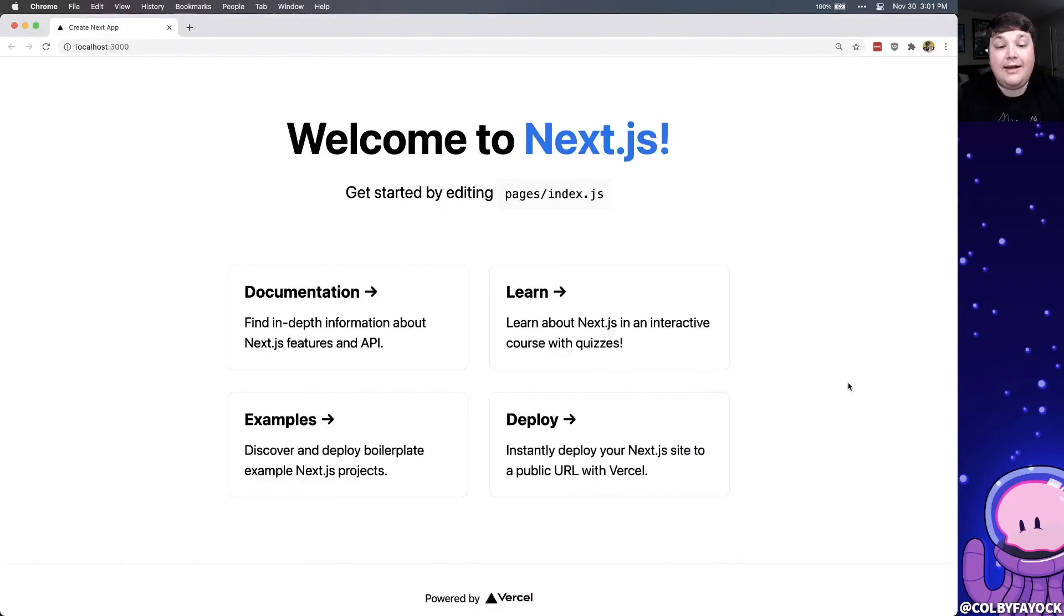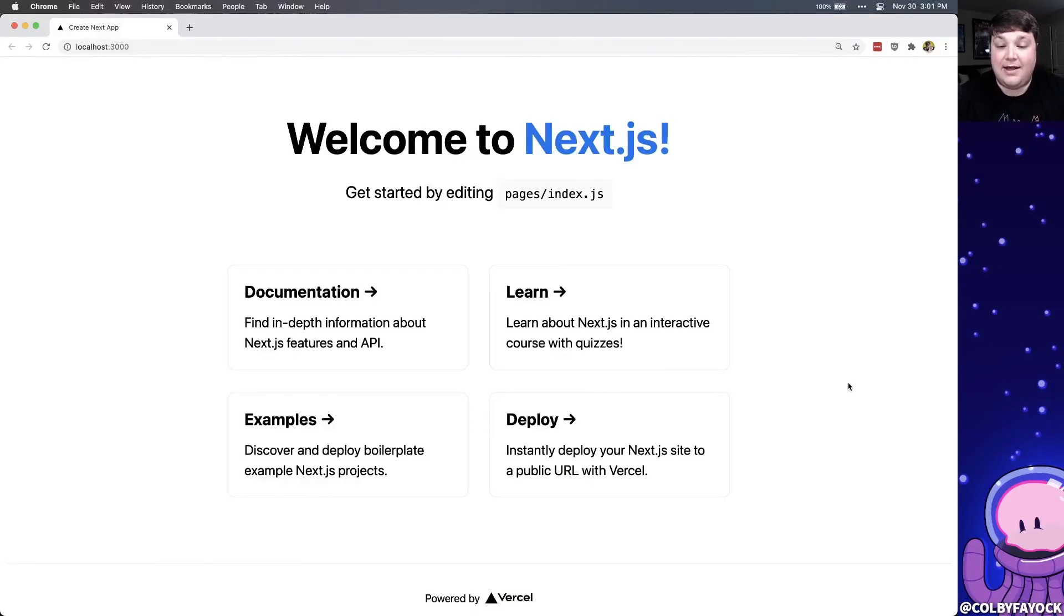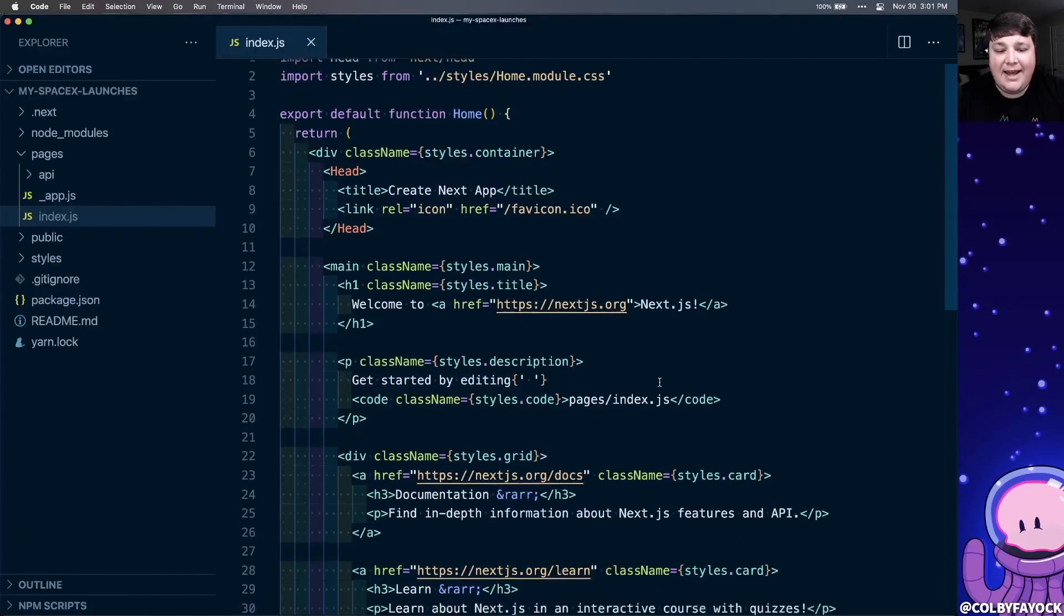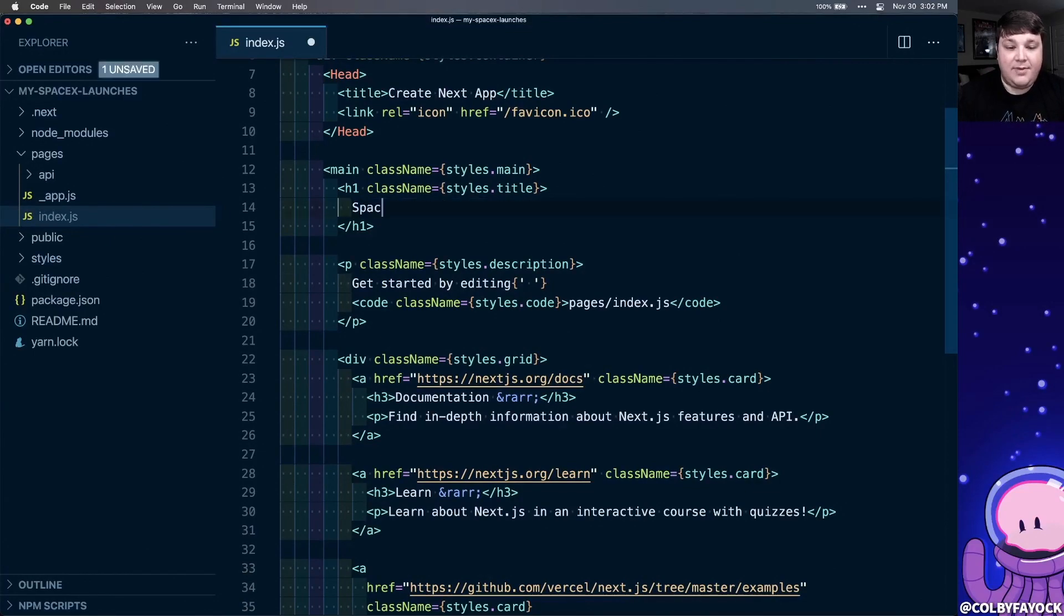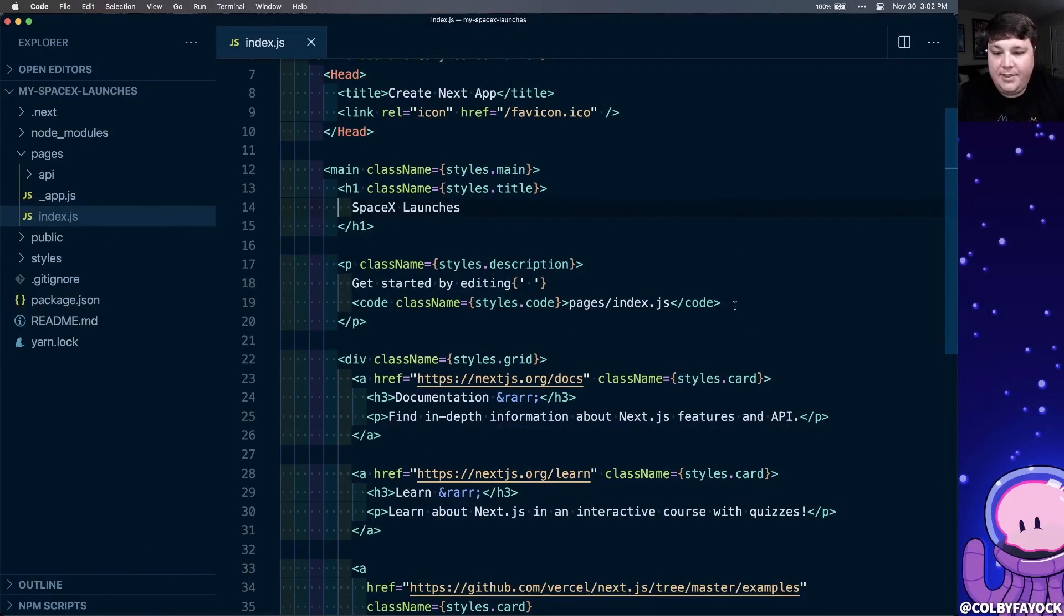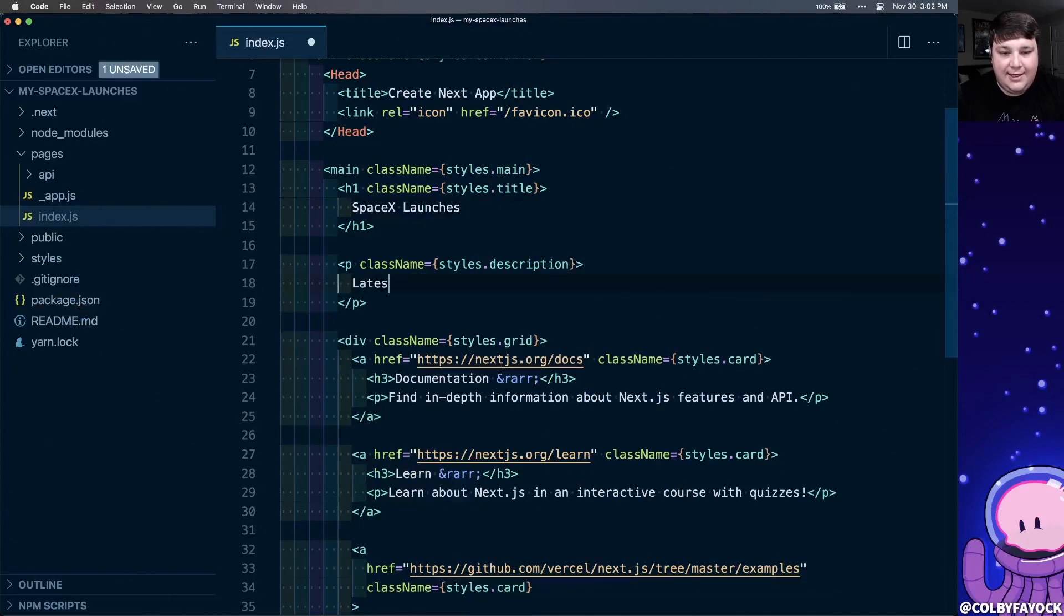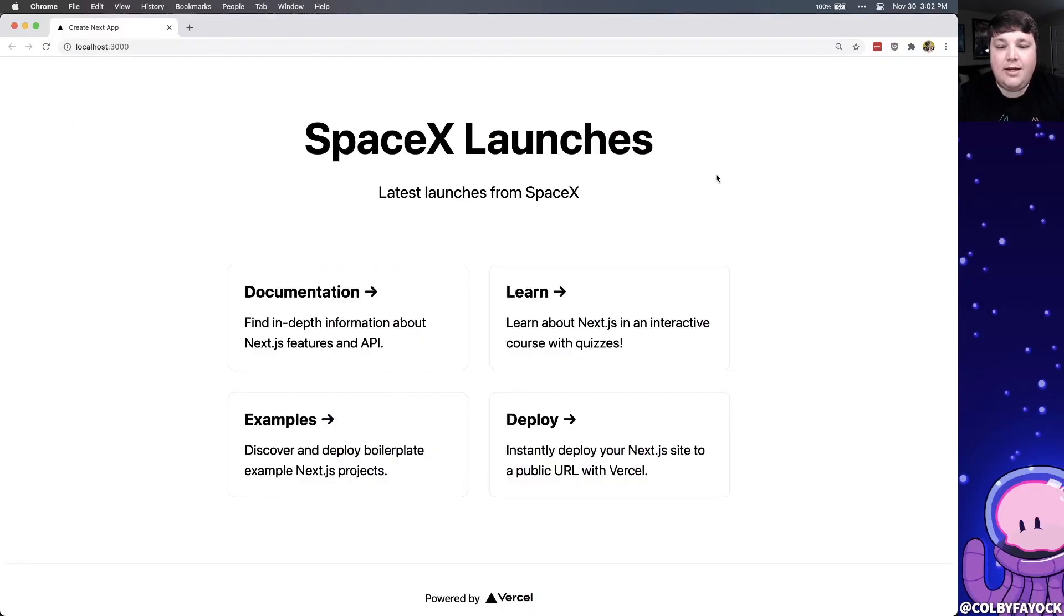Now looking at our app, we're going to take this page and we're going to transform the cards into different SpaceX launches. We probably also want this title to be a little bit more descriptive. So I'm going to start by inside of my homepage code, I'm going to change the welcome sign to SpaceX launches. And I'm going to change the description to latest launches from SpaceX. And if we look at our page, we can see that we've already updated the title.